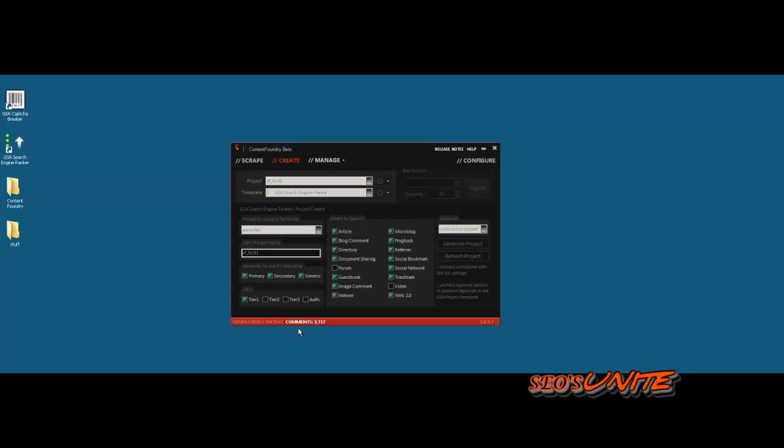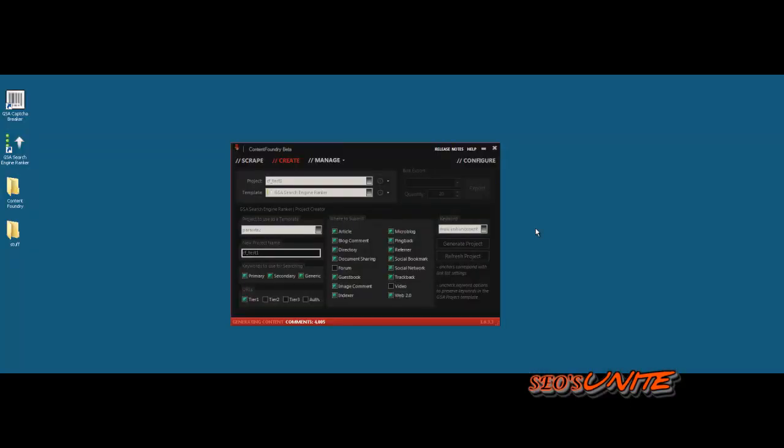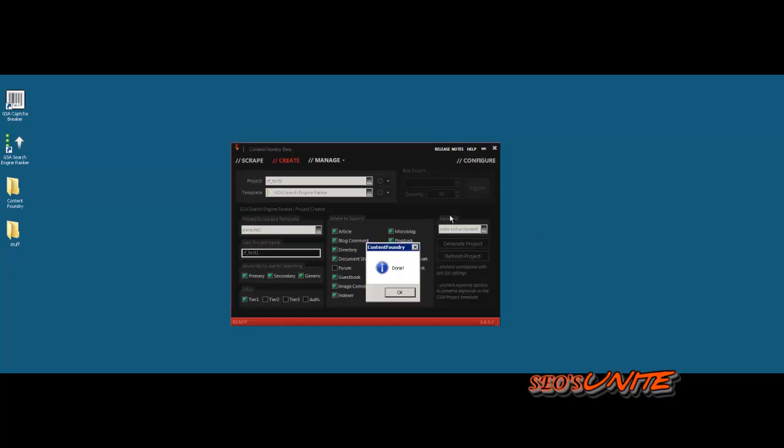And this thing is still just generating away and churning away in content. Didn't mean to blank out the screen on you. You'll have to forgive me for that. The only thing I wish you could do is limit the number of sentences and comments and titles and things. Oh, there we go, all done.